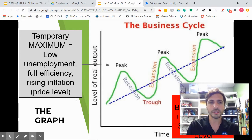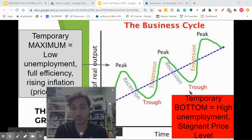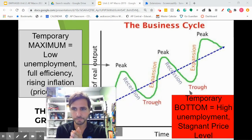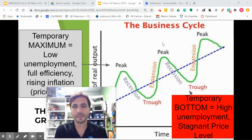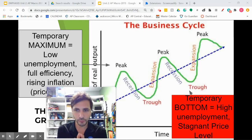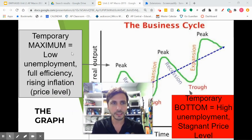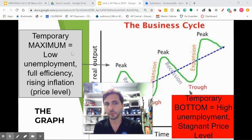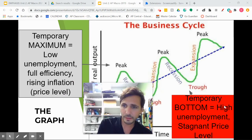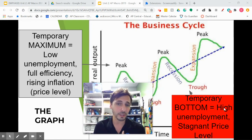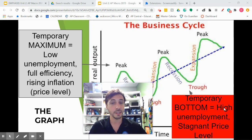At the trough: maximum unemployment. At the peak: maximum inflation. At the top — the peak — low unemployment, full efficiency, rising inflation. At the bottom — the trough — high unemployment, stagnant price level. Repeat.